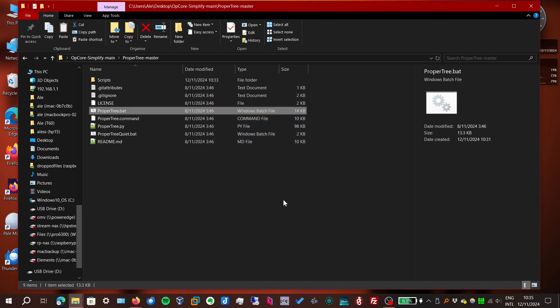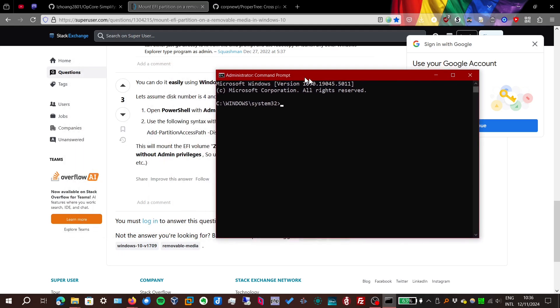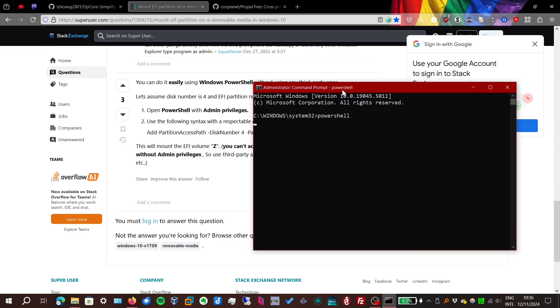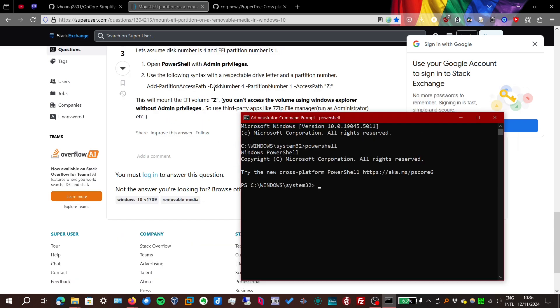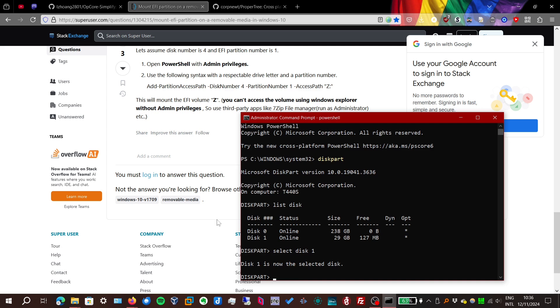We want access to EFI partition, which is FAT32. Now here's the command to mount an EFI partition on Windows. Let's open PowerShell as administrator. So first we have to see the number of the disk and partition. And we can do that with diskpart. Let's list the disks. Disk 0 is our internal drive. Disk 1 is the flash drive.